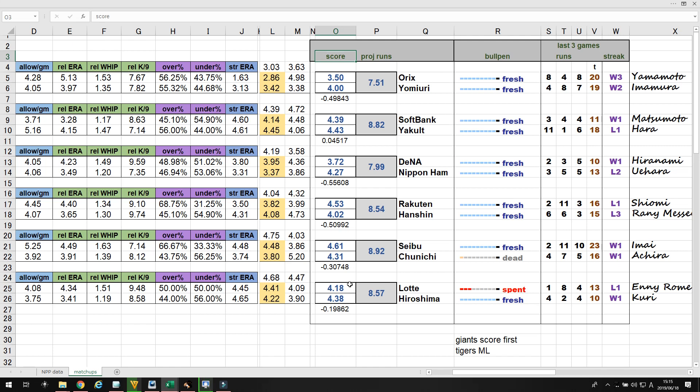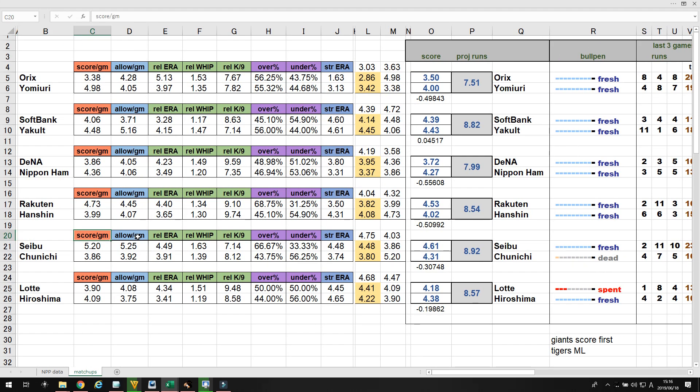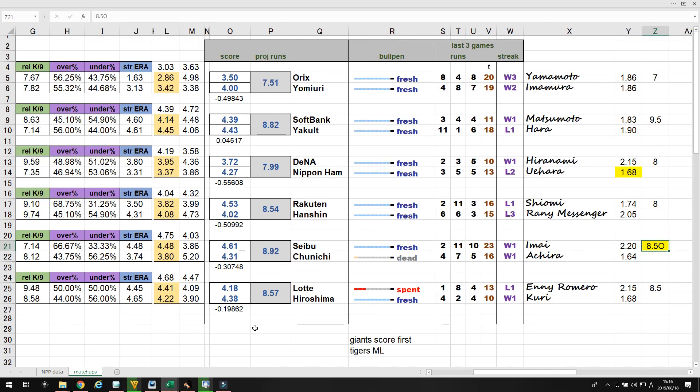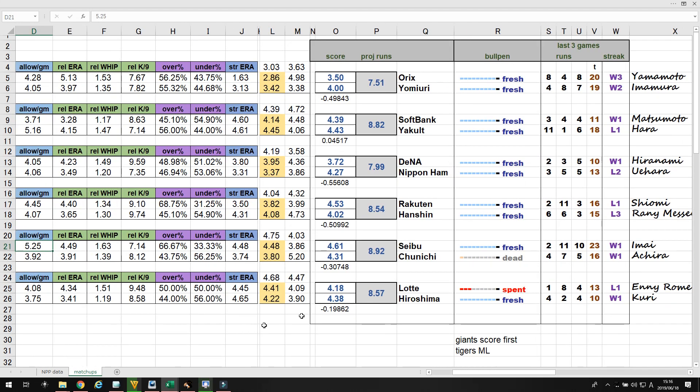Seibu had the day off yesterday just like almost every other team, and Seibu is also the hardest hitting team in Japan. They hit for more runs than any other team. They score 5.2 per game, whereas Chunichi scores 3.86 per game. Seibu had the day off yesterday. Their bullpen is fresh, and Chunichi's is completely dead.